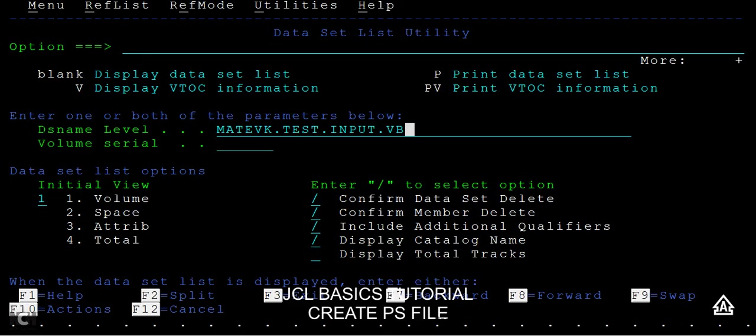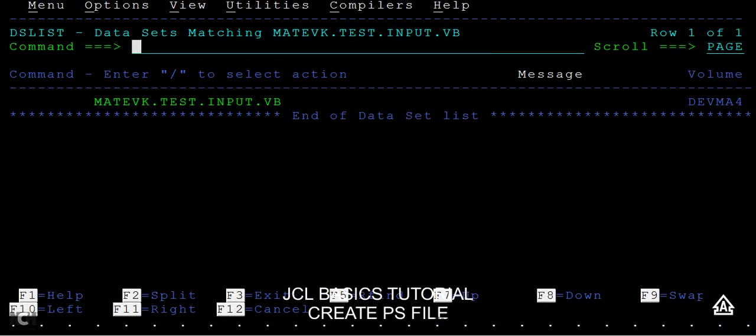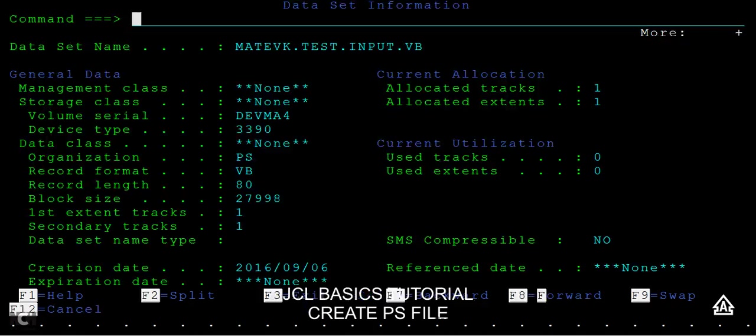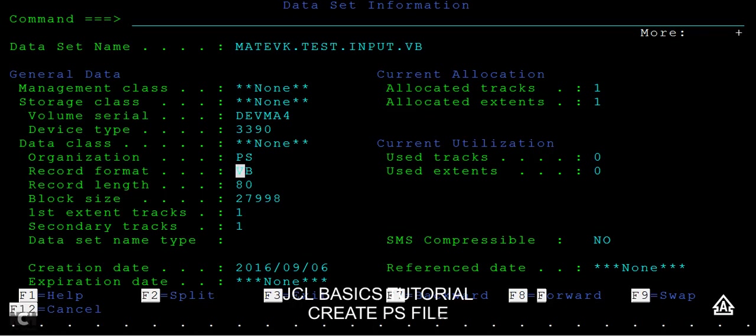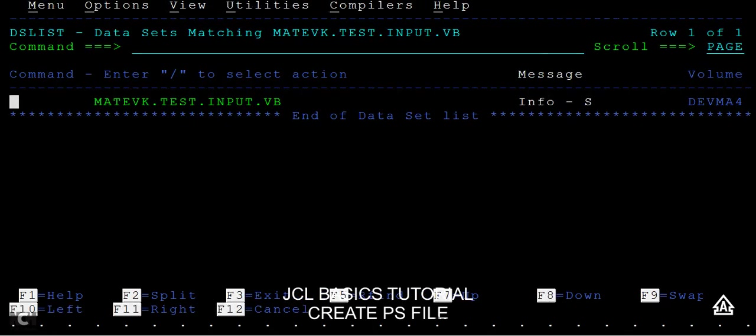Type S command here and see the properties. You can see it has PS and VB. The record format has been changed from fixed block to variable block, and the record length is 80. The tracks and cylinders you can see the same.